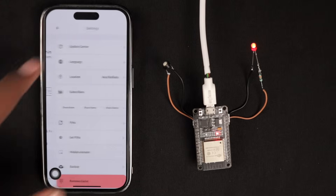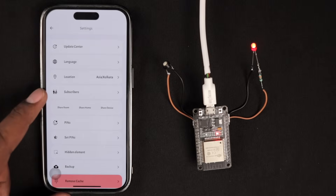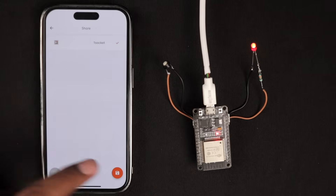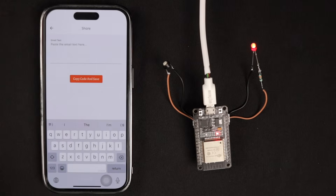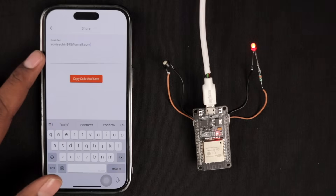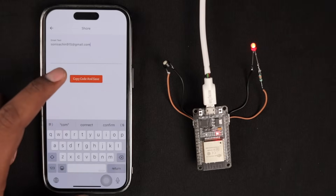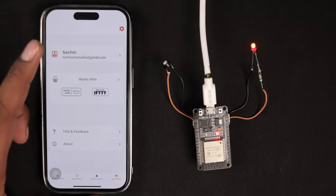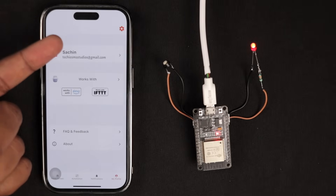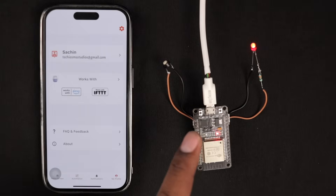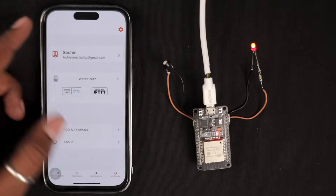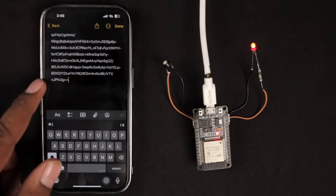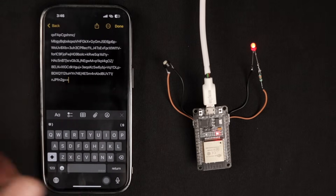Go to My Profile, then the Settings icon, and here you'll see a new option called Subscribers. Click on 'Share Device' and select the device — in this case, one socket. Click here and then Save. Now provide the email ID to which you want to give access and click 'Copy and Save.' This adds that email ID as a subscriber. It also copies a unique key or token to your clipboard, which you need to send to that person along with the email ID, and then they can access the system.